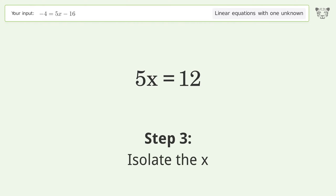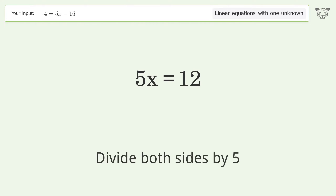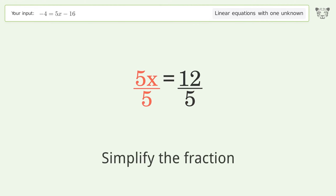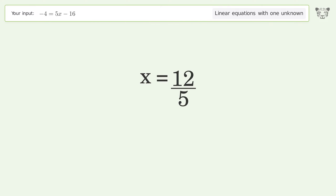Isolate the x — divide both sides by 5. Simplify the fraction, and so the final result is x equals 12 over 5.